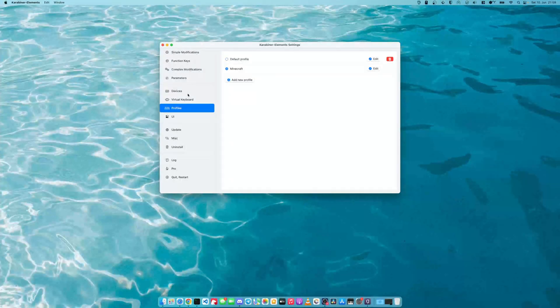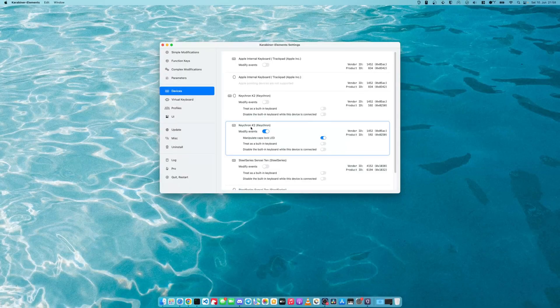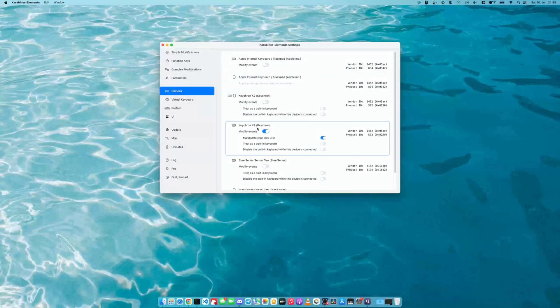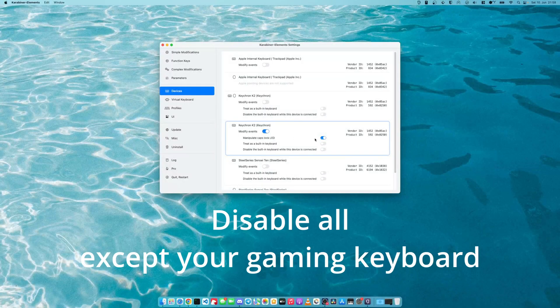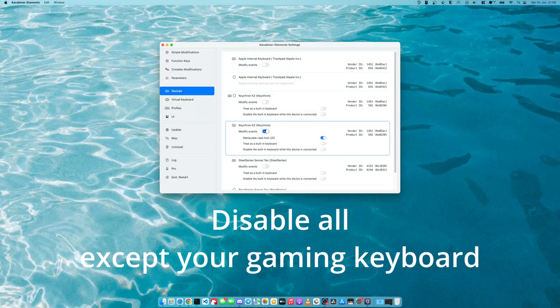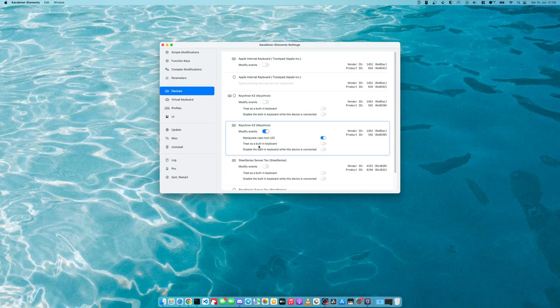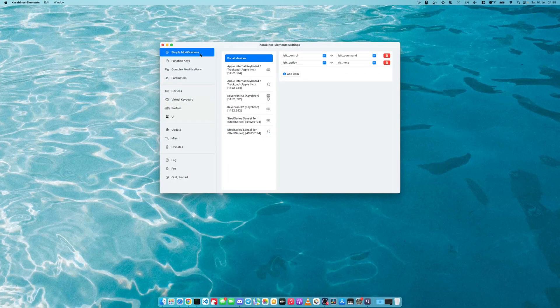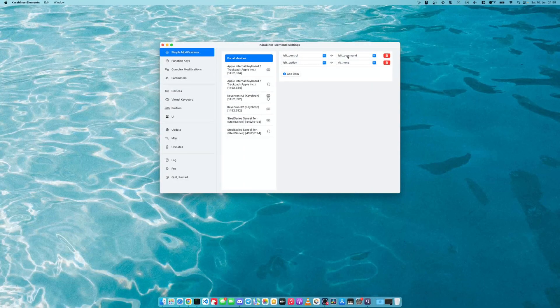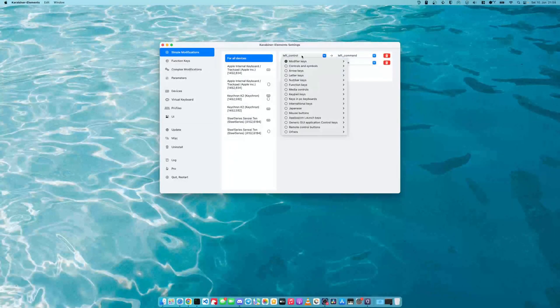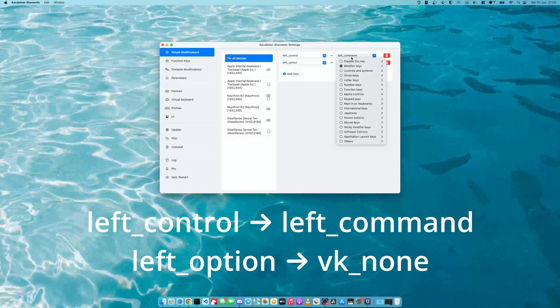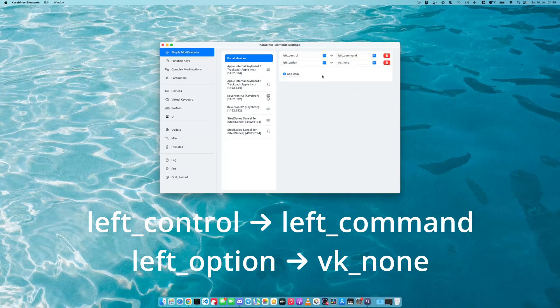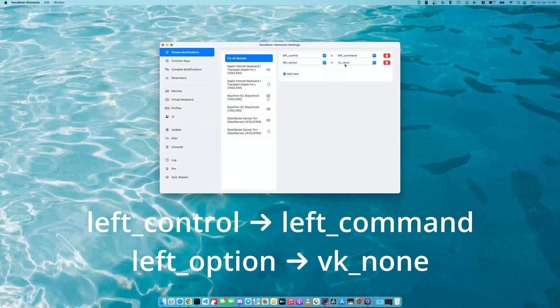Next, you go to devices and you can just select the keyboard. So in my case, it's a Keychron K2. You can just select this one and disable all the other ones. This just means that it will only affect your gaming keyboard and not the built-in keyboard. Now you go to simple modifications and you add two modifications. The first one being the modifier key left control gets mapped to left command